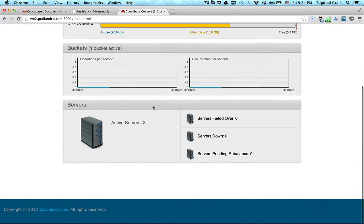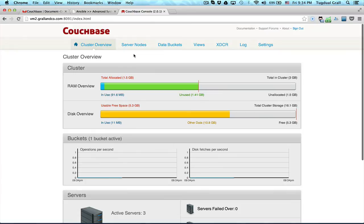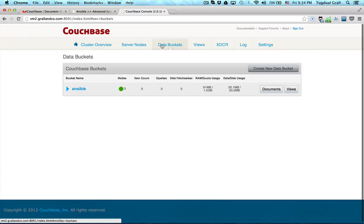If you look, I have three nodes. If I go to the bucket, I have an Ansible bucket.